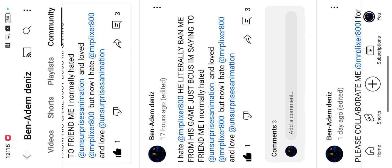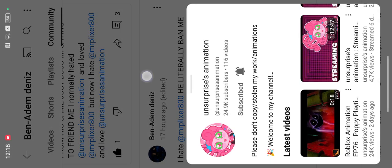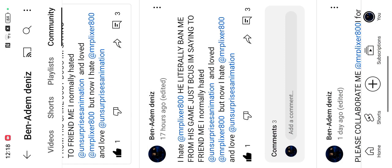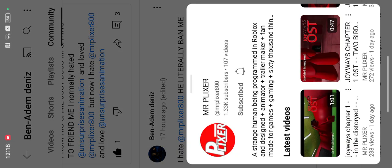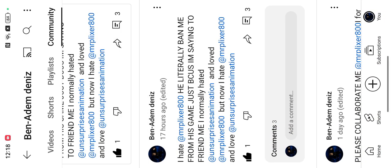So he tricked me. And I normally hated Unsurprise Animation and loved Mr. Plexa because Mr. Plexa friended me, but Unsurprise didn't. But now I hate Mr. Plexa and love Unsurprise Animation.